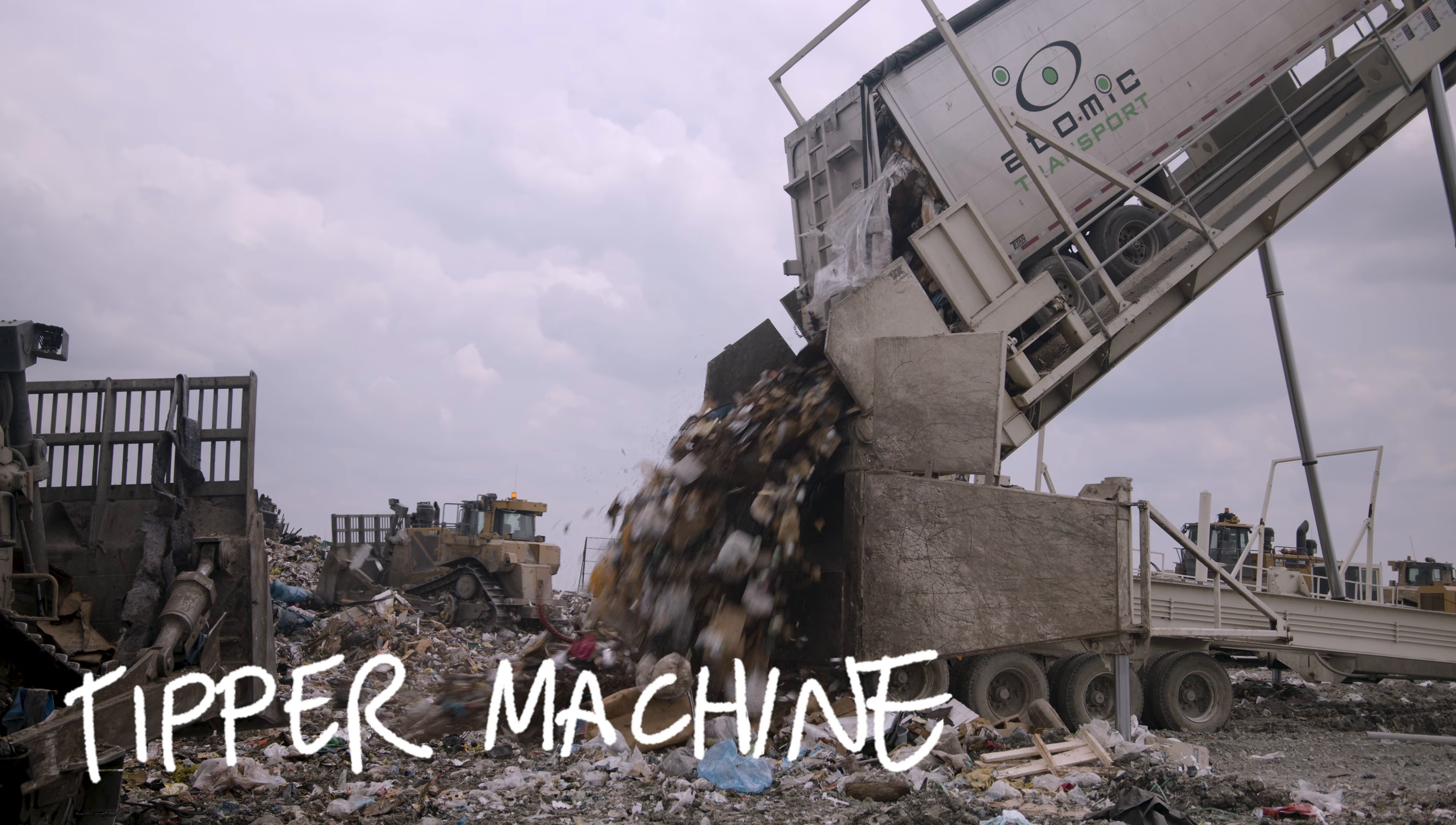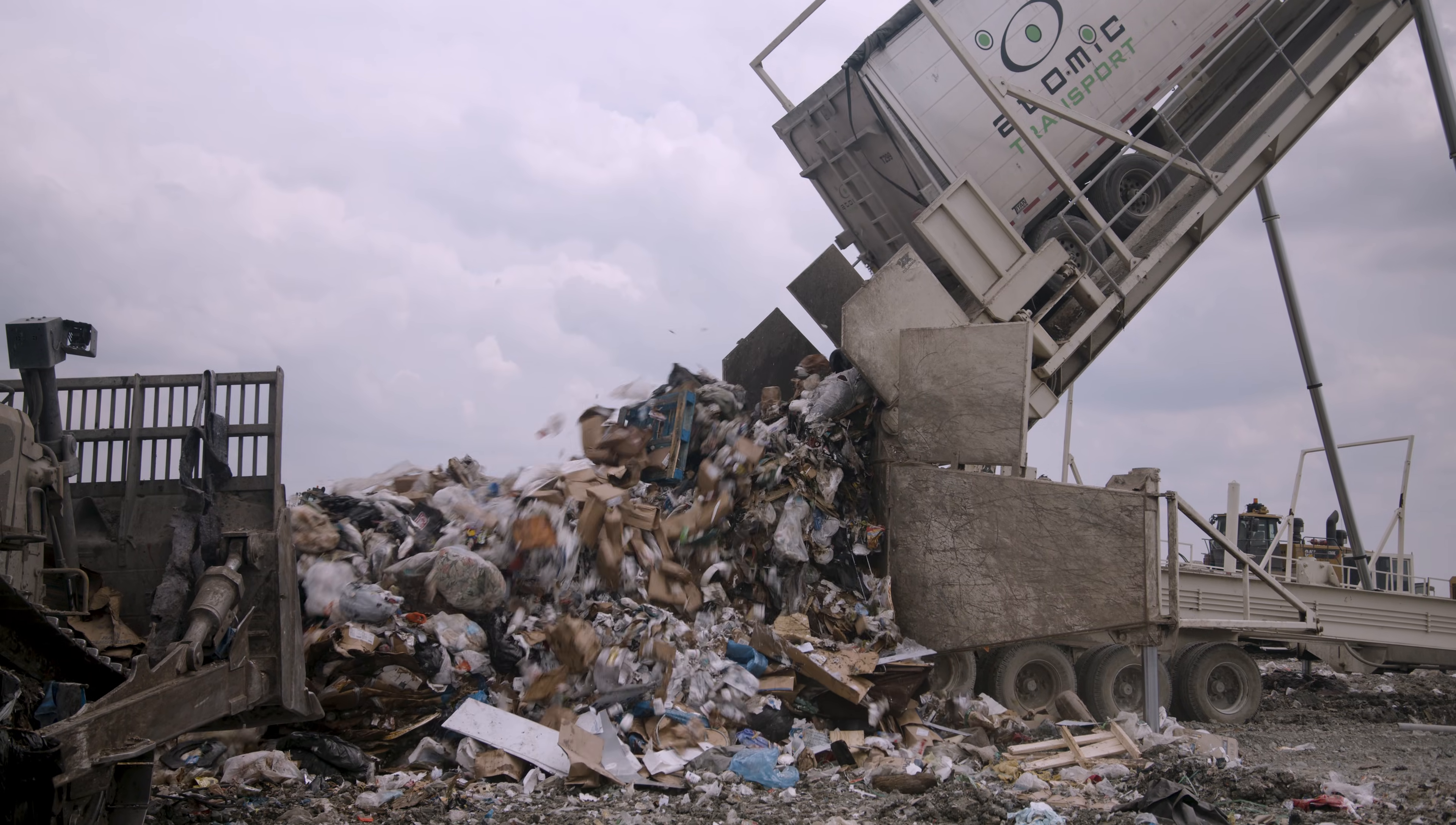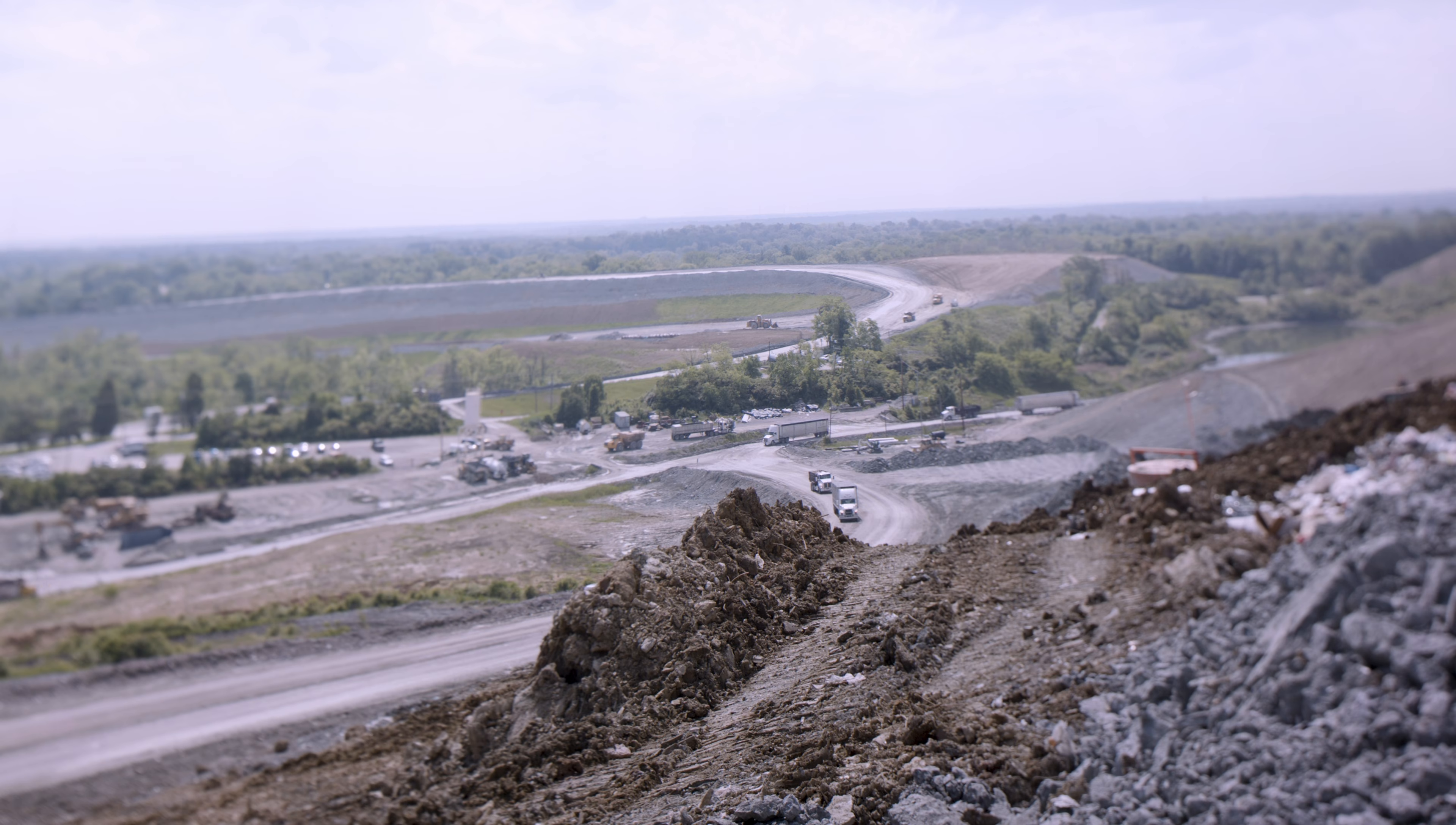The tipper machine assists with the unloading of the tractor trailer loads coming in from transfer stations. Just like it sounds, it tips upwards, releasing a hatch and all of the waste within. Rock trucks are mega-sized machines that help stabilize the area by bringing in gravel and rocks.